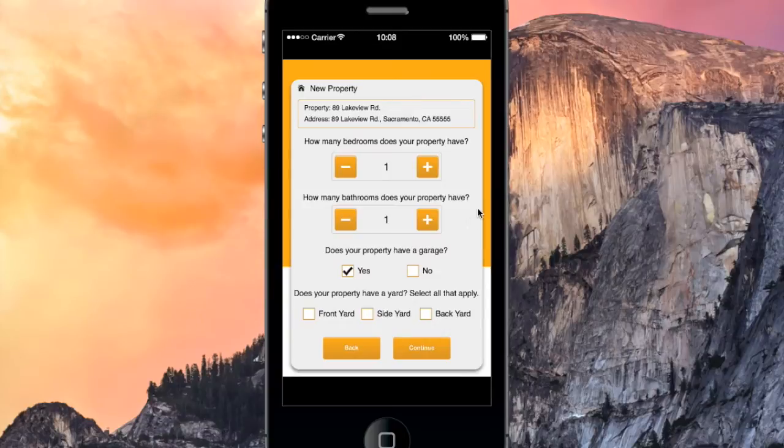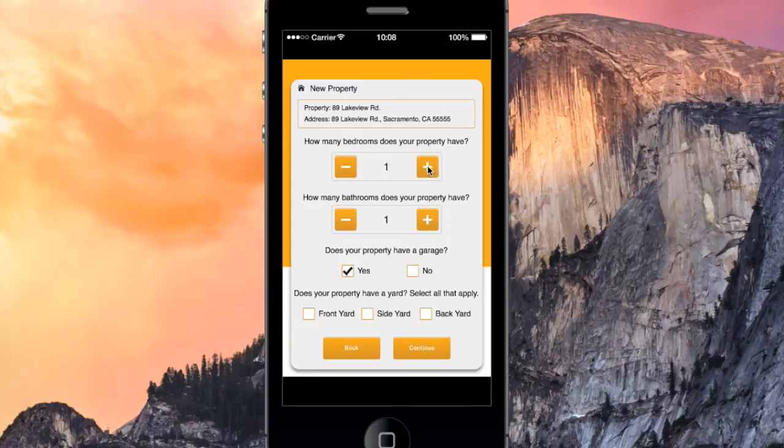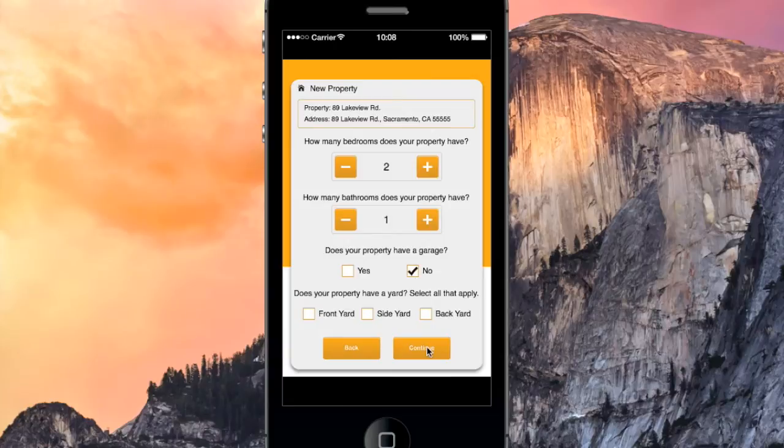On this screen, we can designate the bedrooms and bathrooms of our property. So we'll say this property has two bedrooms, one bathroom, no garage, and no yards. We'll hit Continue here.